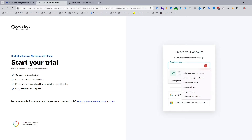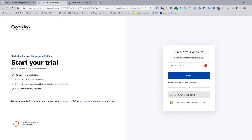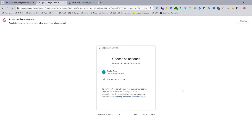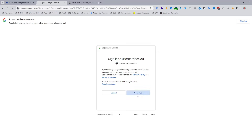First of all, we need to create an account. For this case I just continue with a Google account. You can see I am selecting my Google account and then continuing. Now you can see my account is now open on Cookiebot.